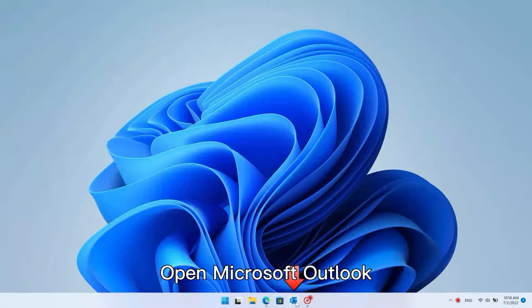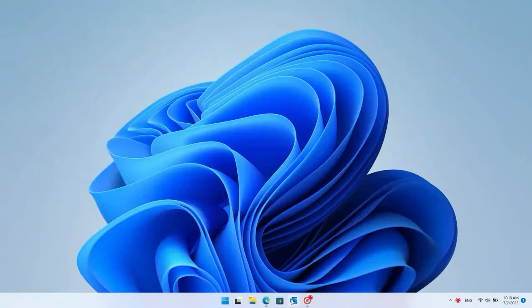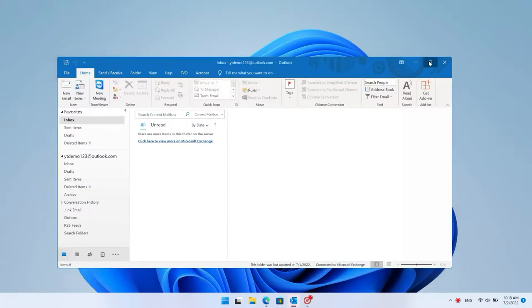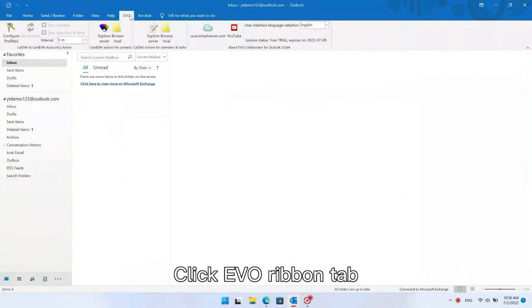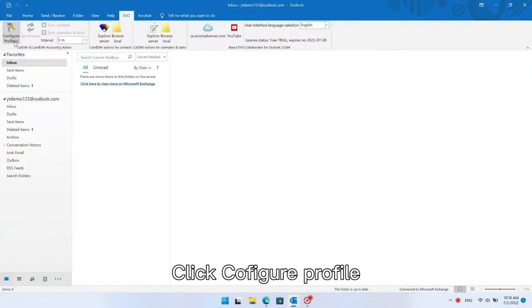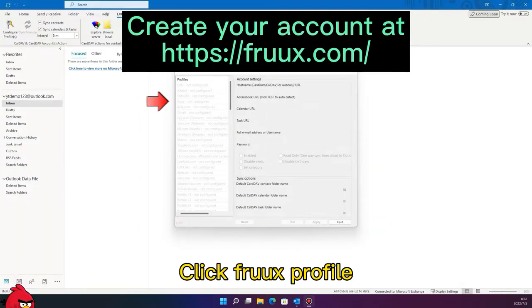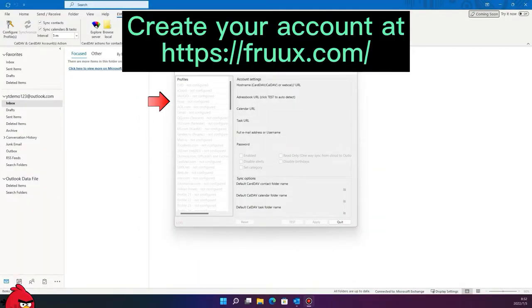Open Microsoft Outlook. Click the Evo Ribbon Tab, then click Configure Profile, and then click the Profile.